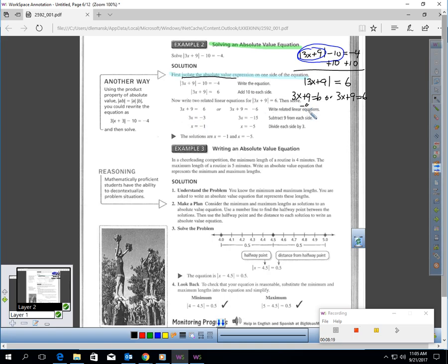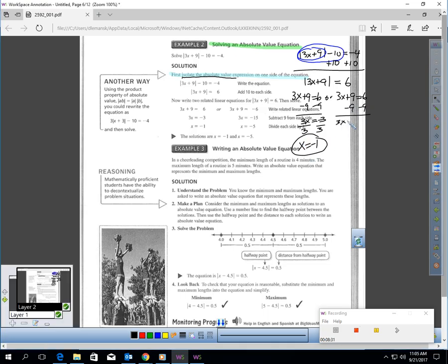I have to solve both of those. Take away the 9: 3x equals negative 3, divide by 3, so x equals negative 1. Or, if I take away 9 here, I get 3x equals negative 15, divide by 3, and x equals negative 5. You can always check your answers — and you'll find out quickly in this video, you have to check absolute value solutions. You should plug these in and make sure they work.